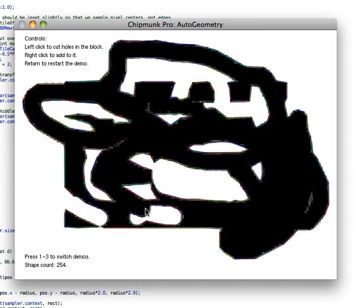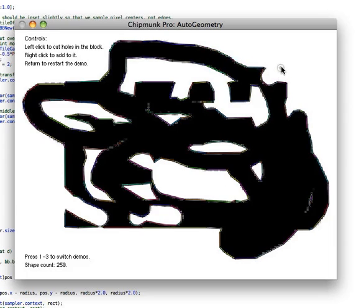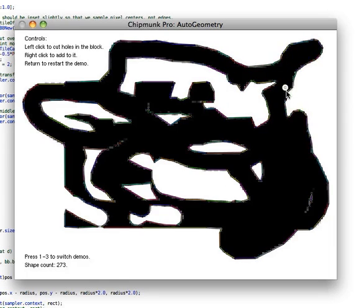So that's the three demos I have for now at least. I hope that gives you a good idea of some of the things you can do with the auto geometry. How open it is to doing all sorts of automatic geometry generation tasks for you.